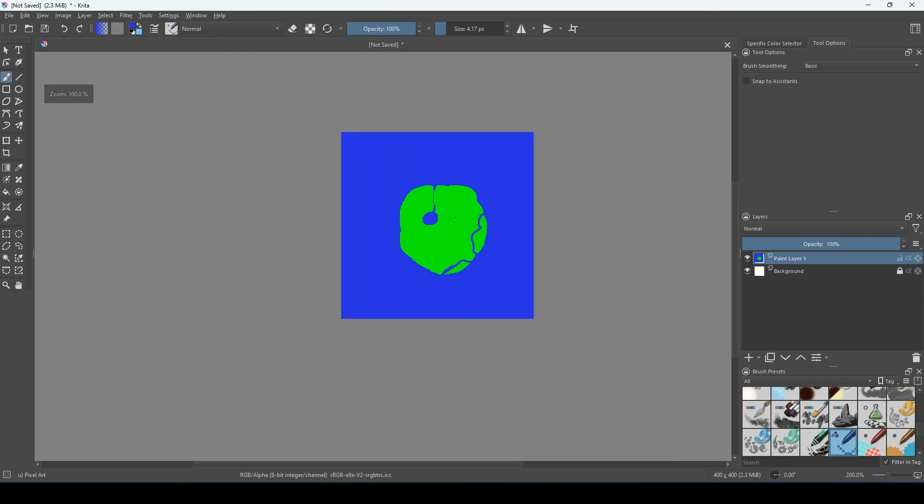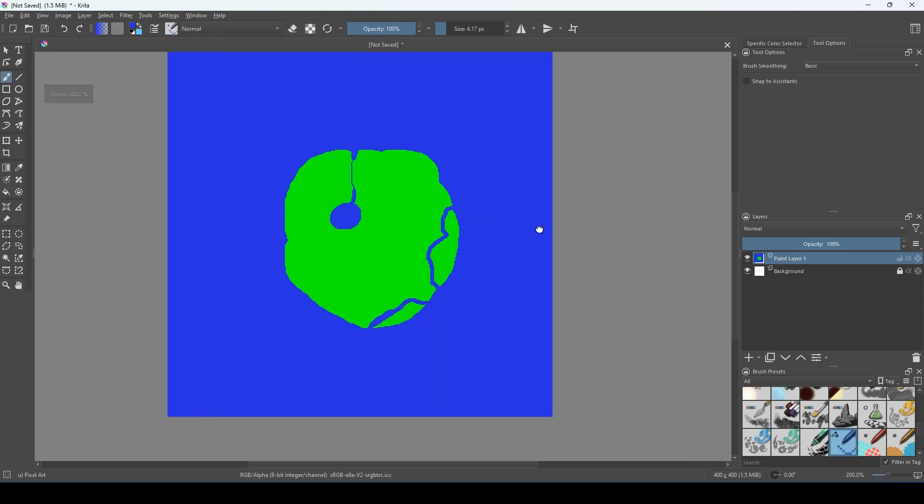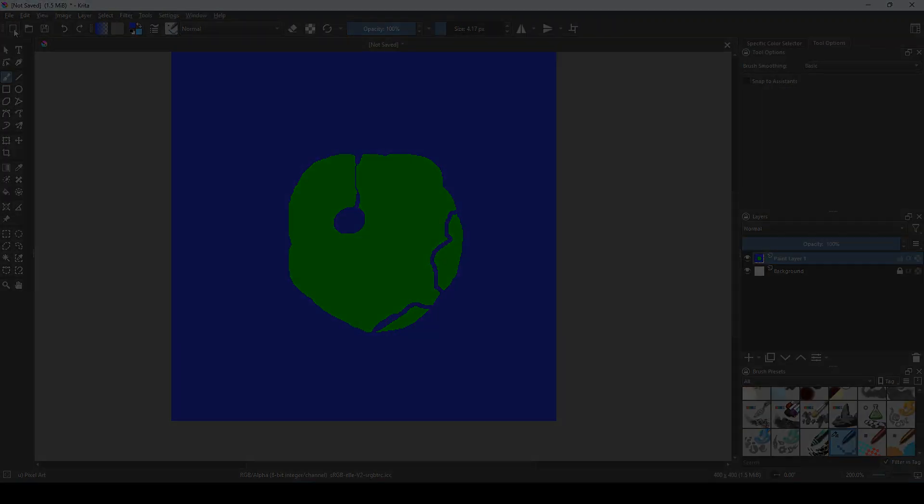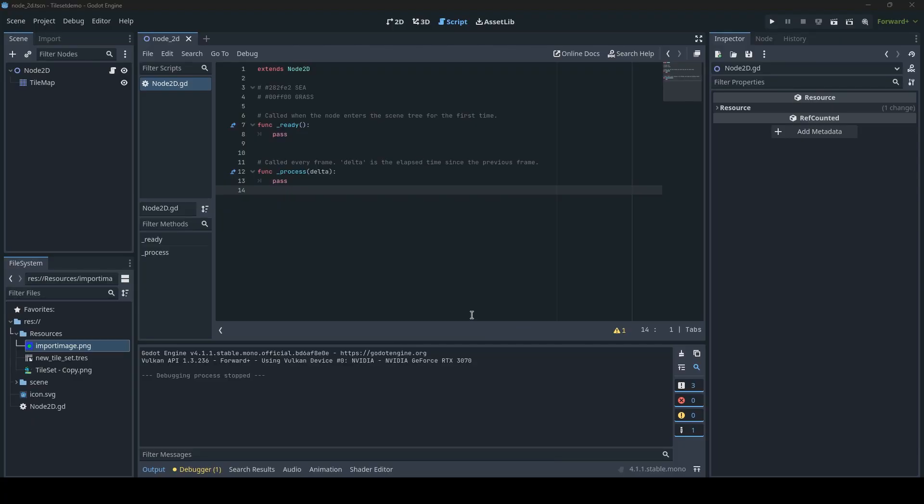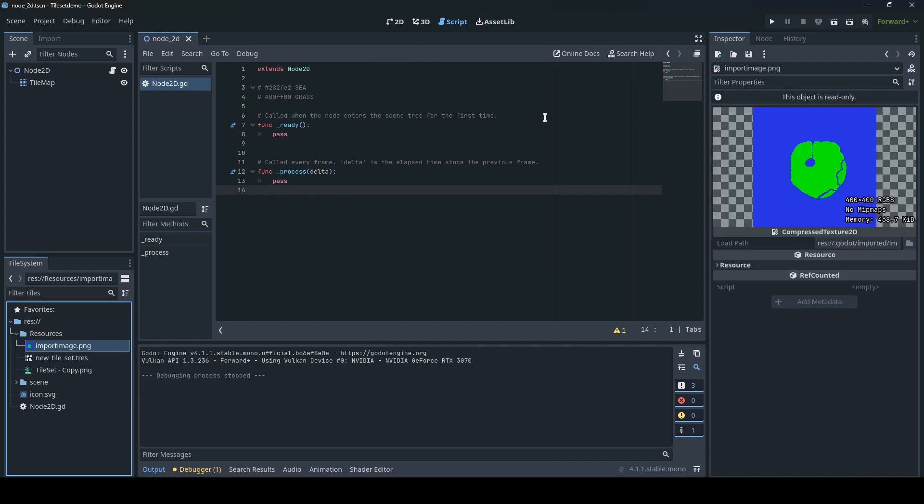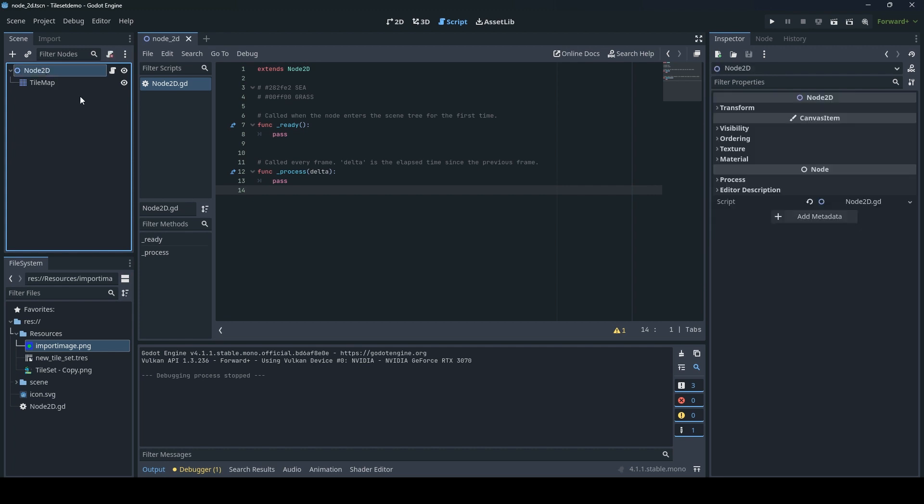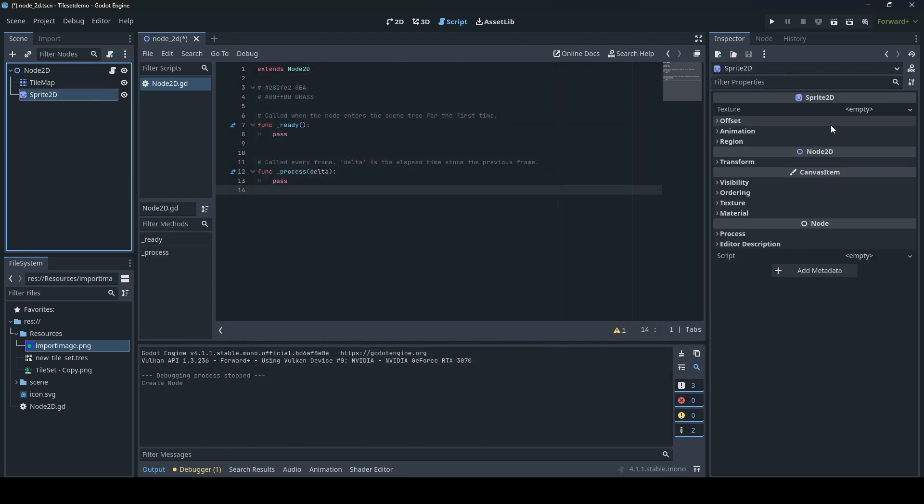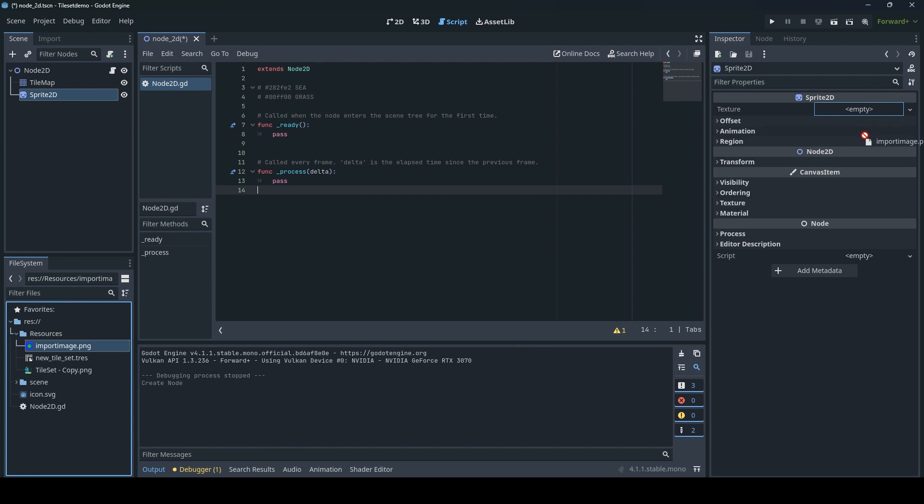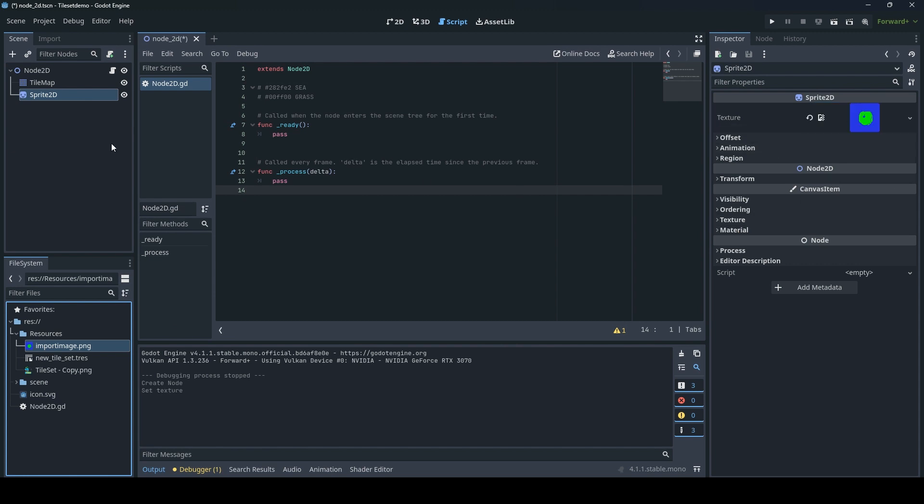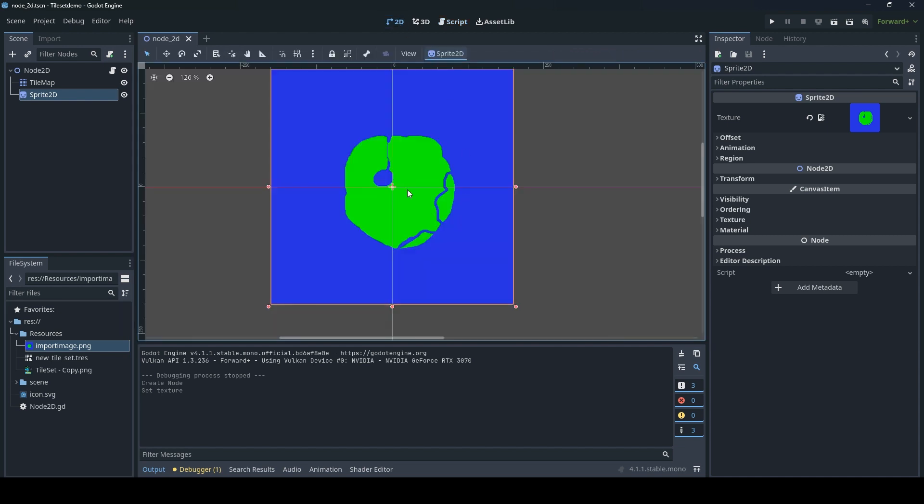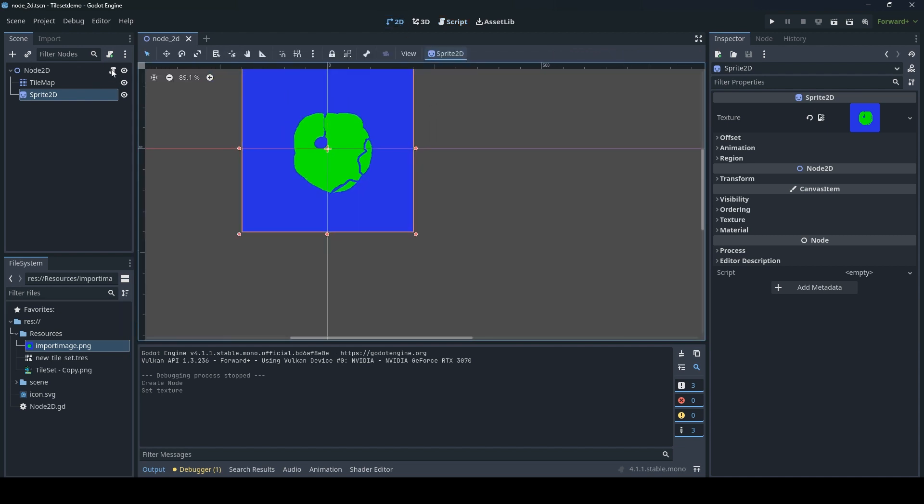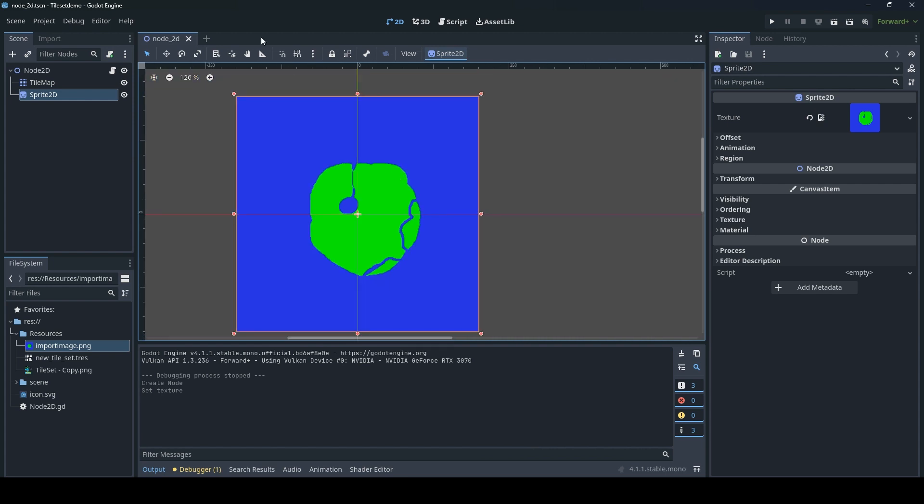Back in Godot again we can see that the image we just made is imported and now in the resources folder. So now we need to assign it. Let's go back to Node2D and create a sprite, Sprite2D. Take the sprite and use the import image as a texture. And now we can already see it in the 2D scene, but we need to process this image through some code.